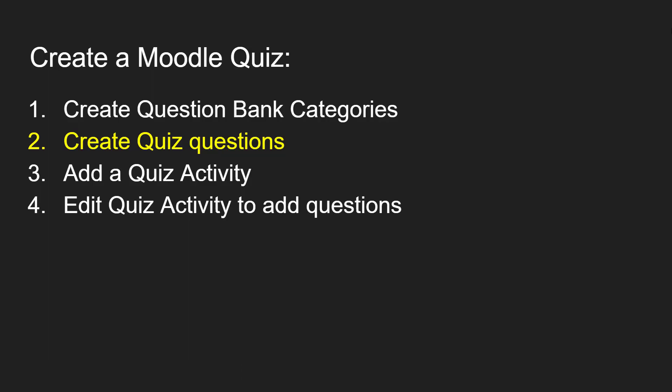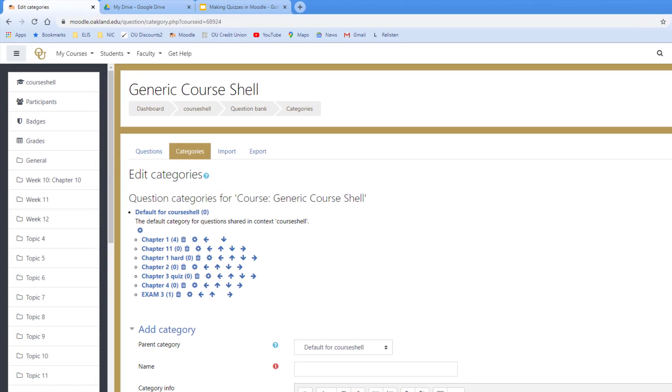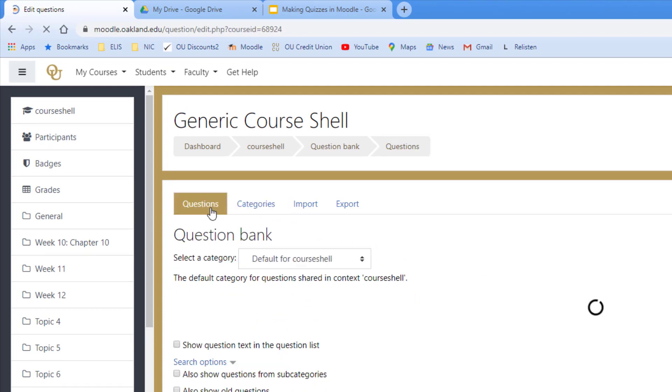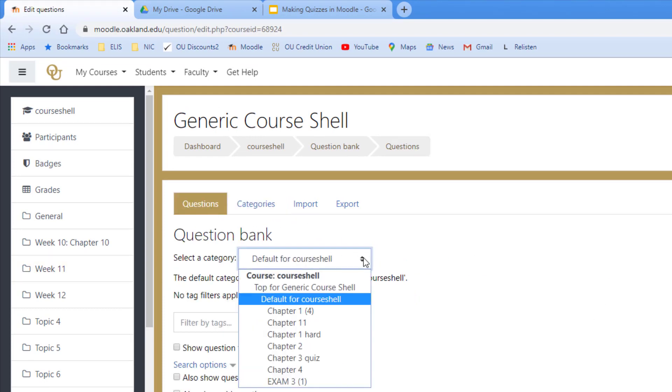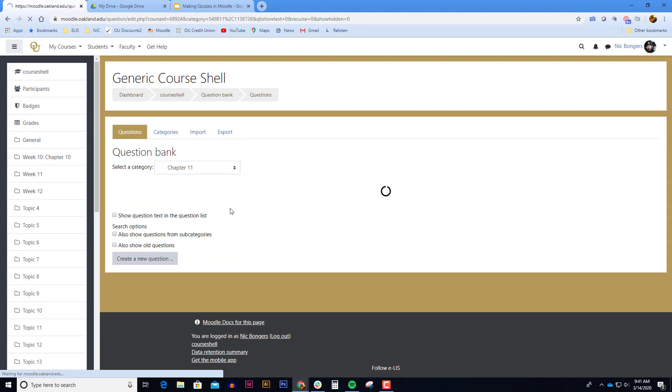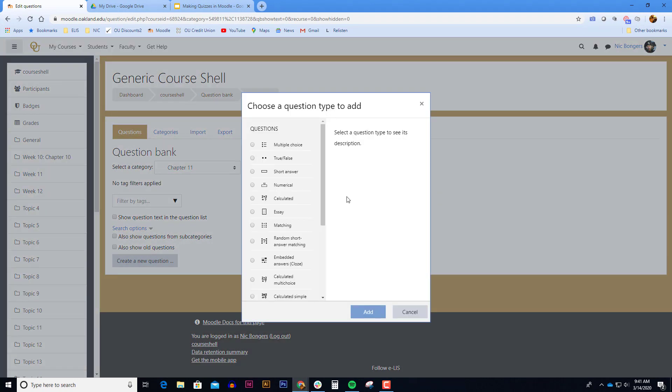The second part to creating a Moodle quiz is to create the quiz questions. Now that I have my question bank category made I'm ready to click on the questions tab, select a question bank category, and click create a new question. Moodle has a variety of question types to choose from. The two most popular are multiple choice and essay.